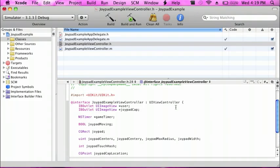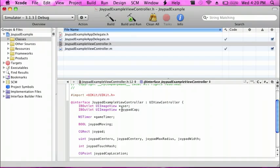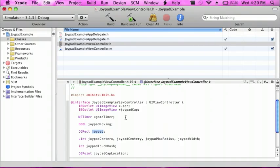So I'm going to give you an overview of what this does. These are just the outlets for Interface Builder for the user and also the joypadCap. The NSTimer is the game timer — like how many seconds it is for telling whether it's moving or not. The BOOL tells whether the joypad cap is moving or not. The CGRect is the bounds of the joypad cap, like wherever you can move it. And then the joypad center x and y coordinates, the whole radius of the joypad, and then the width of the joypad.